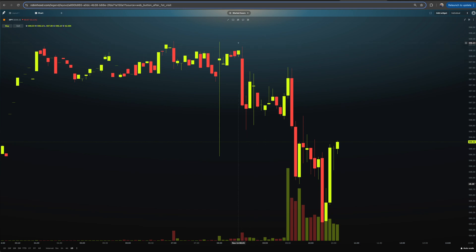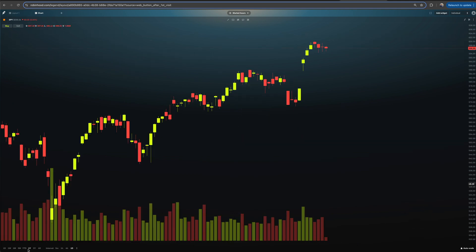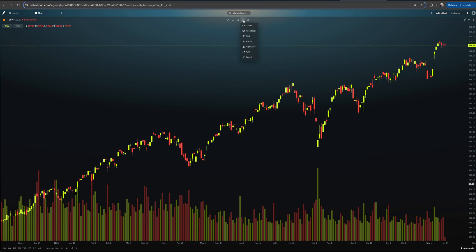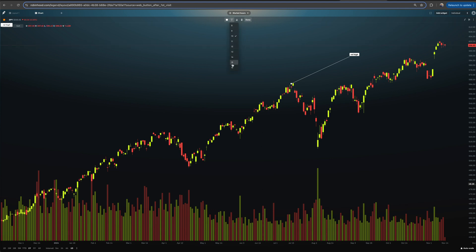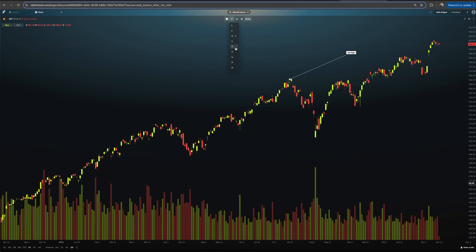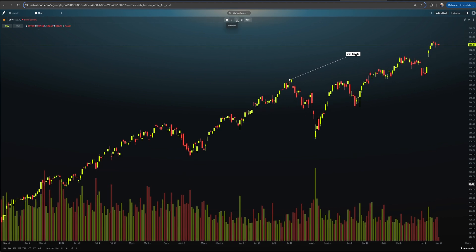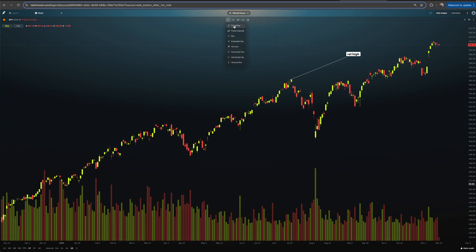Inside the drawing tools you also have Fibonacci retracements, date/time/price tools, price range zones, and more. Fibonaccis are definitely a common indicator tool. You also have callout and price label options. For example, with the callout tool I can draw a point on the chart and type text like 'Rel High' — annotating the chart for teaching or note-taking purposes. You can increase the text size as well. Lock it in and it's there on your chart.